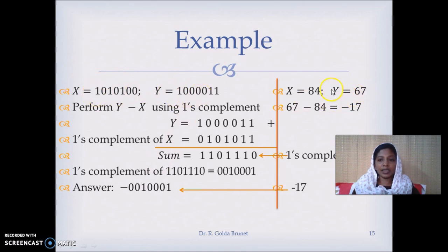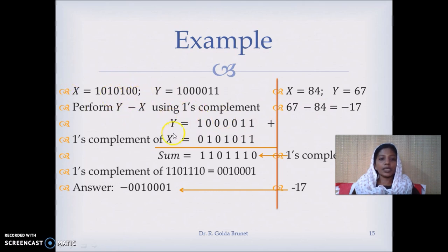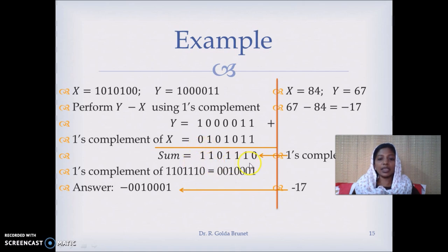If we do the other way, that is y minus x: y is 67 and x is 84, and we are trying to perform 67 minus 84. So y we will write it as such; we will flip the bits to get the 1's complement, then we will add them together, and note that there is no end carry here and there is a 1 in the MSB. That means the result is a negative number. Negative numbers will be represented in the complement form, and in this case it is 1's complement.